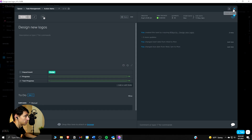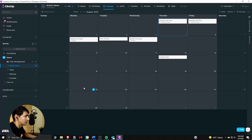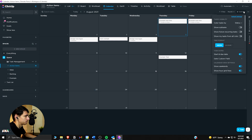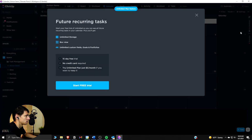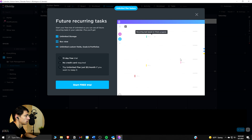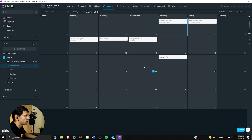Another great tip: if you go into the calendar view and go to settings, you can show future recurring tasks. In the pro version you can see everything — bada boom. Not a buzz kill, but I don't have the pro version; however, that is an option available to you.